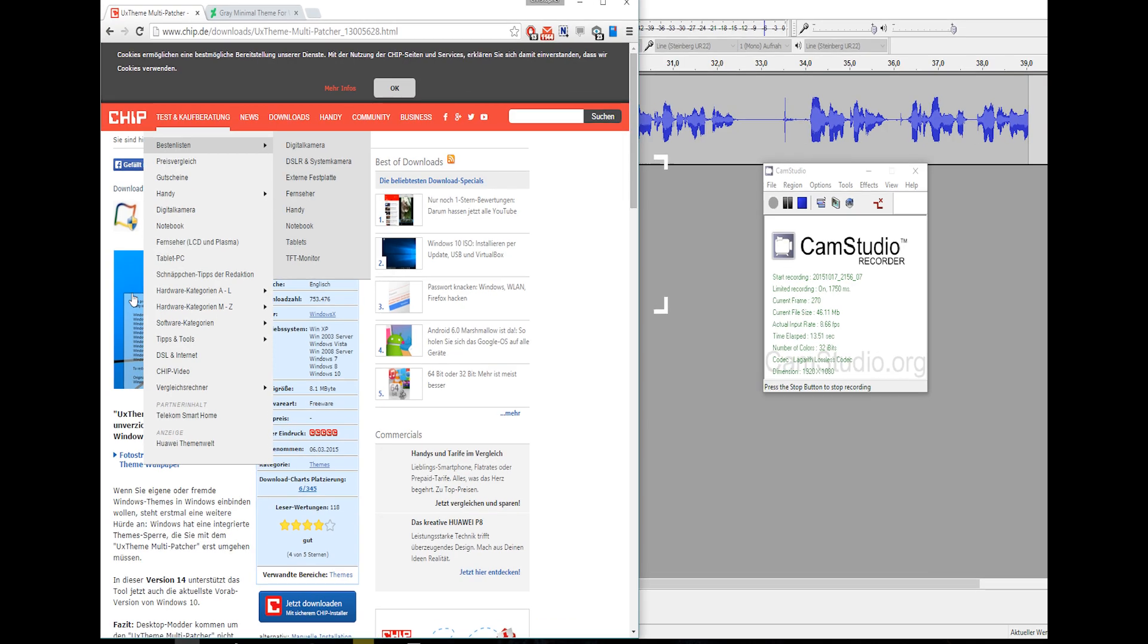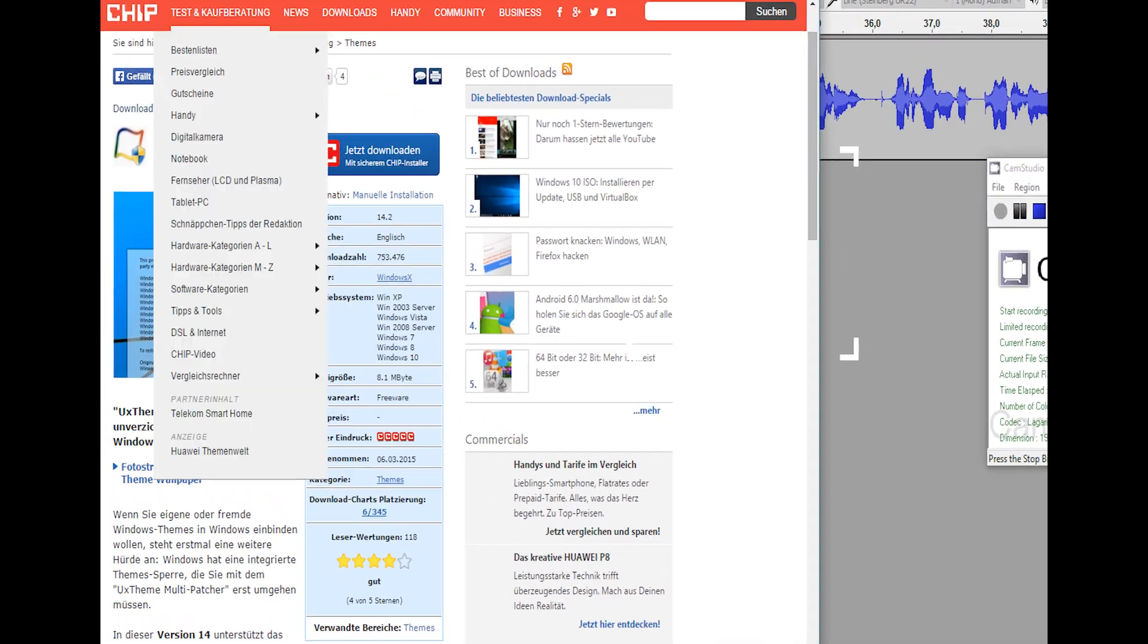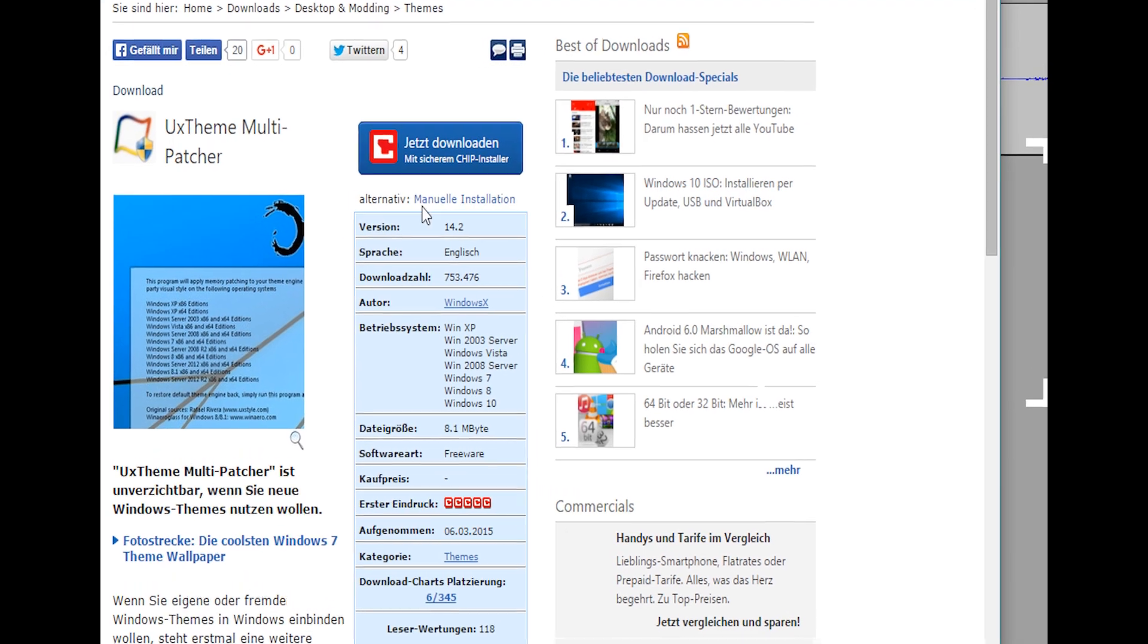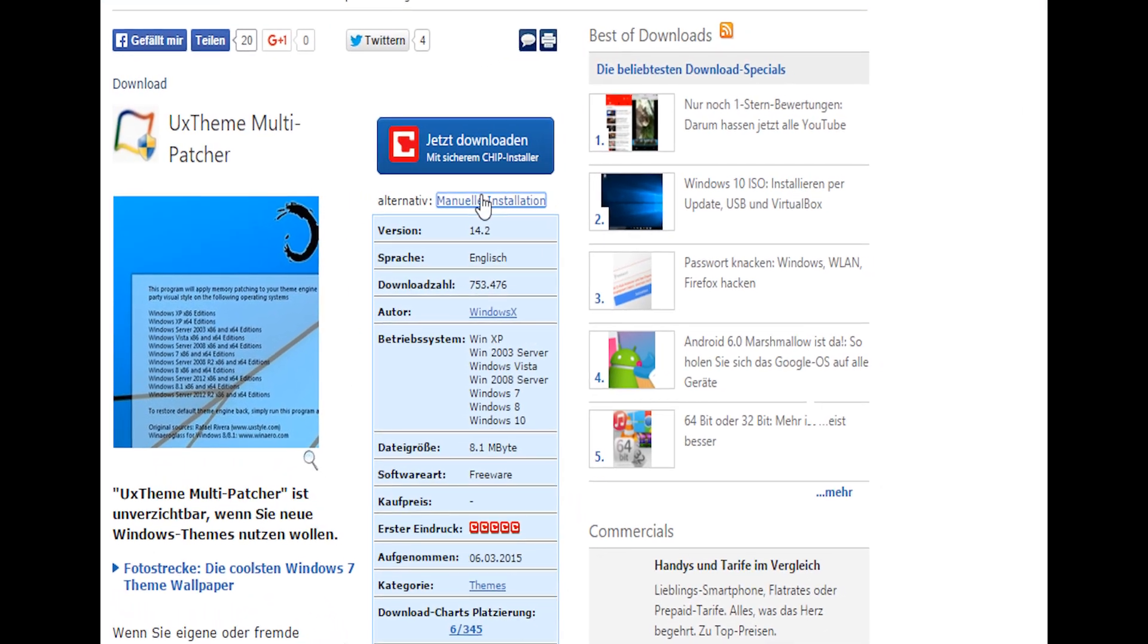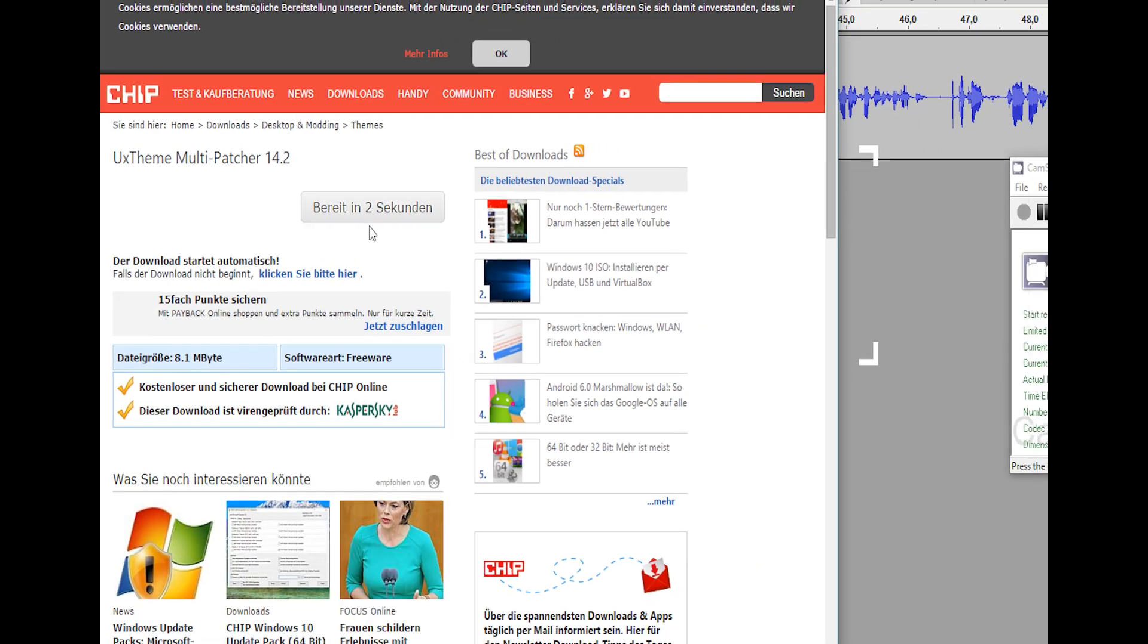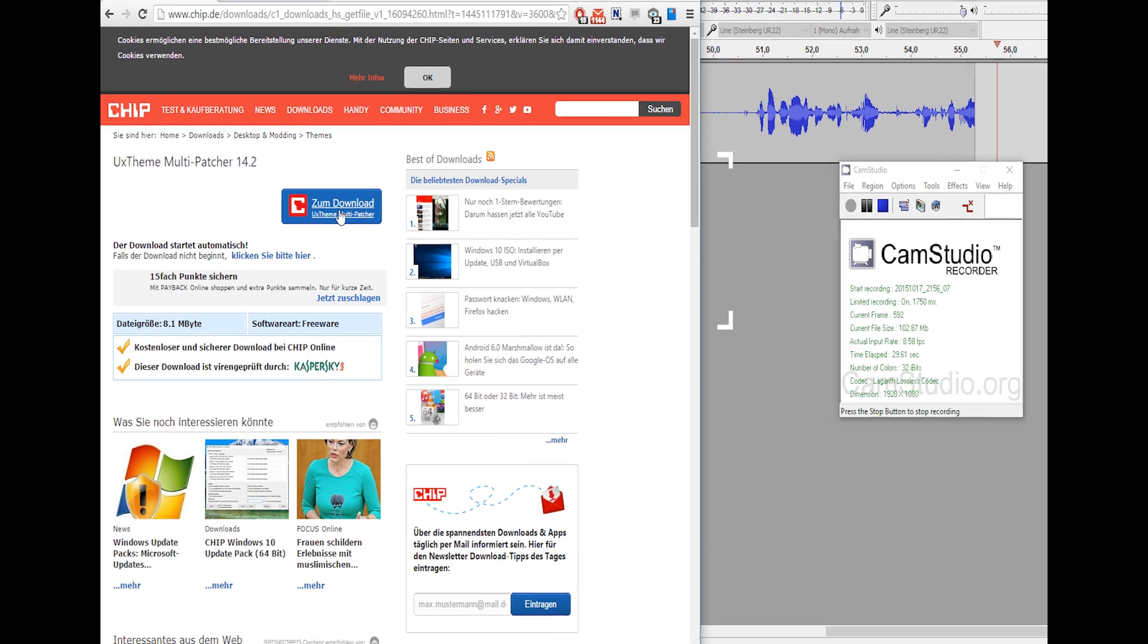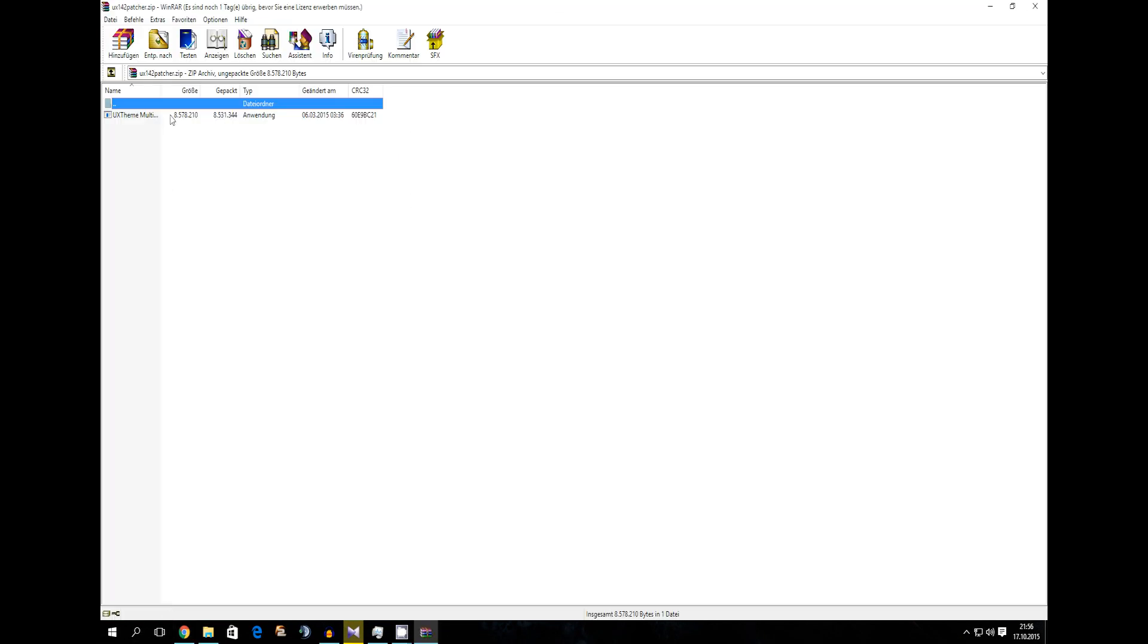First of all you need the UX3 multi-patcher. You can download it on a site like chip.de. I'm gonna put a link in the description for that. Okay so we're going to download it. It's going to take a while and we're downloading.